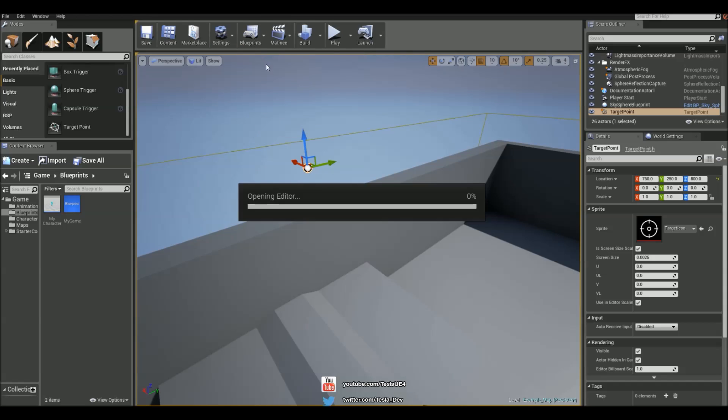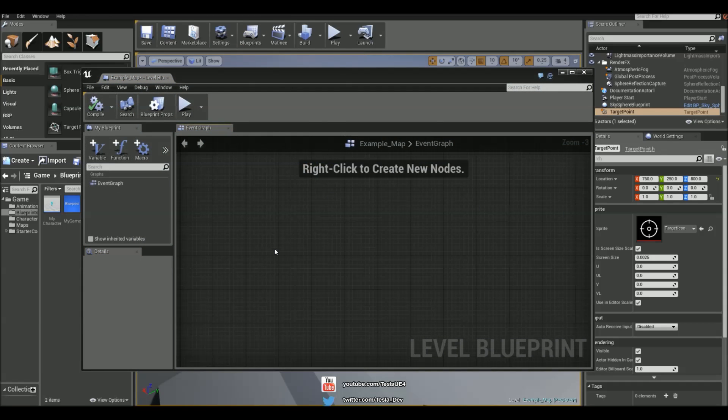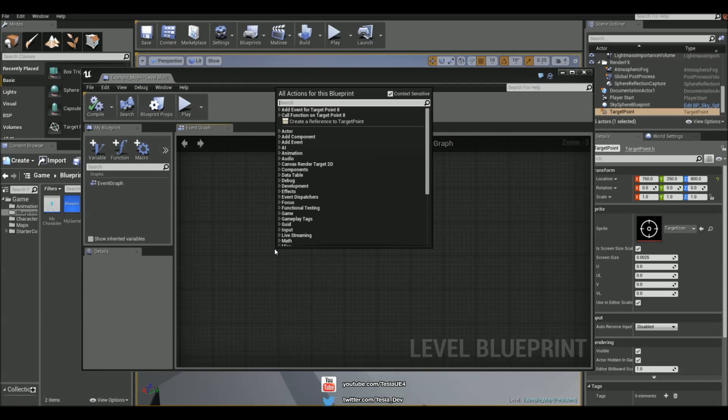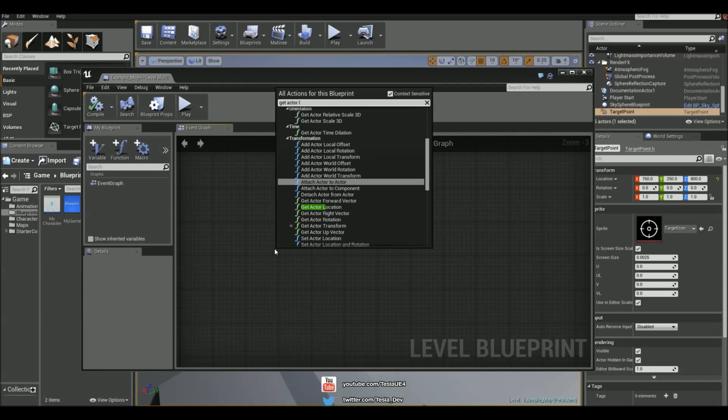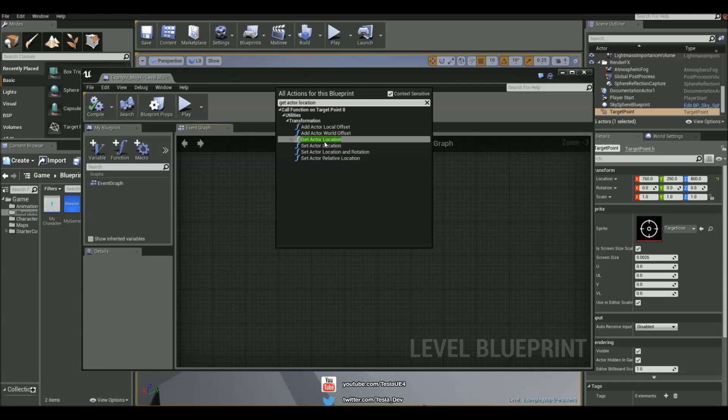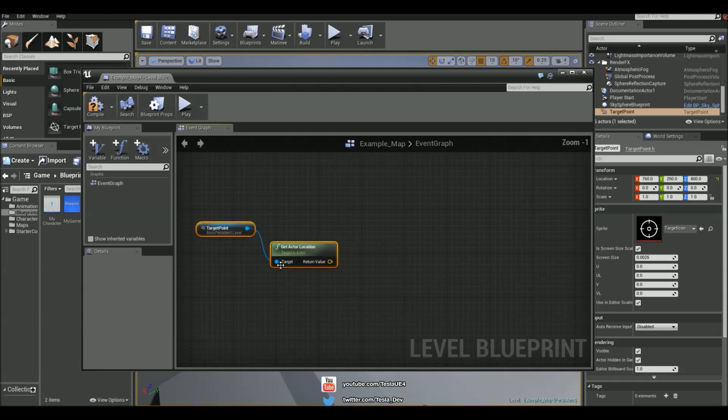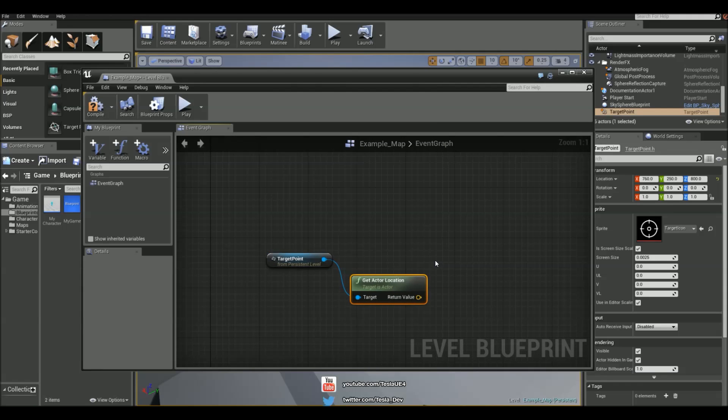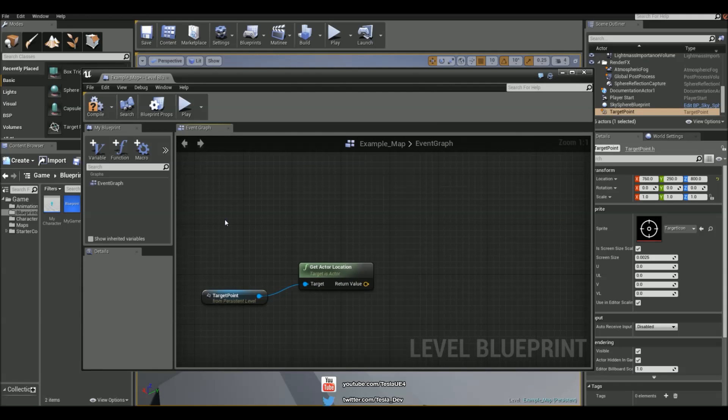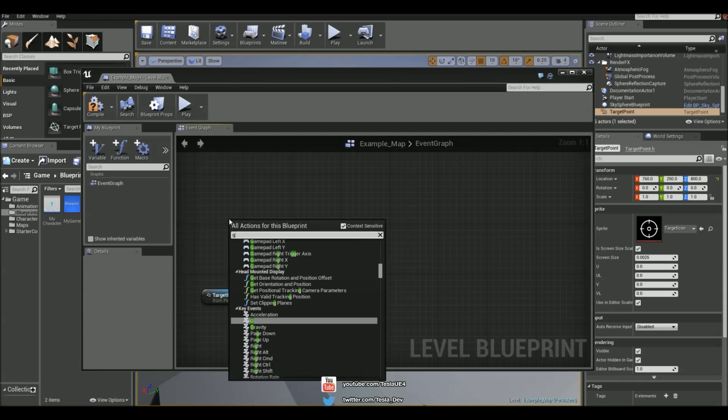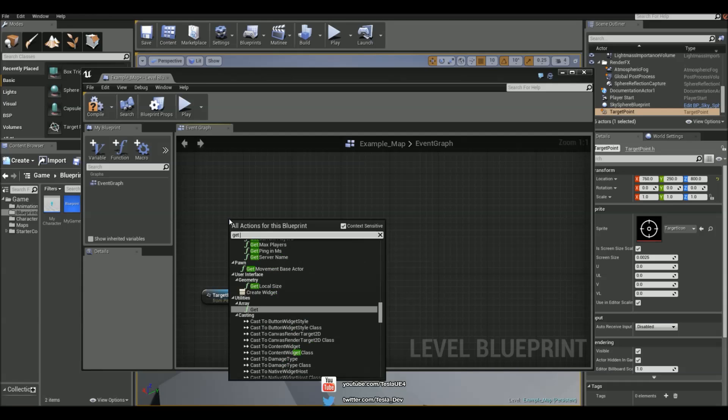And now in the level blueprint I'm going to just right click and type in Get Actor Location for that. And it's going to reference it straight for that target point because we had it selected. So I'm also going to reference the player character.